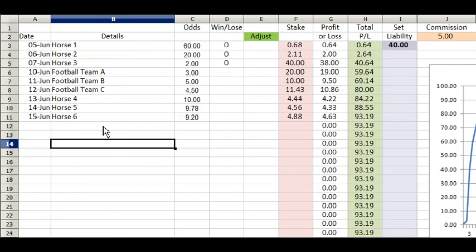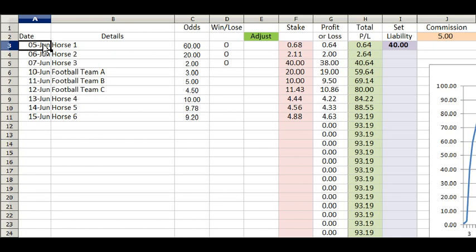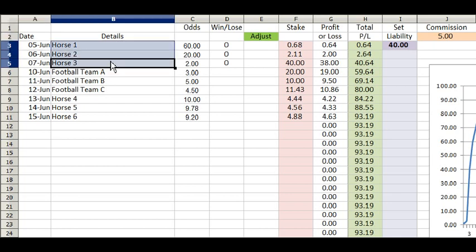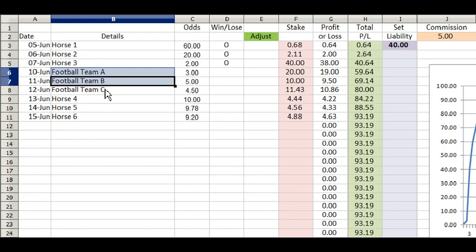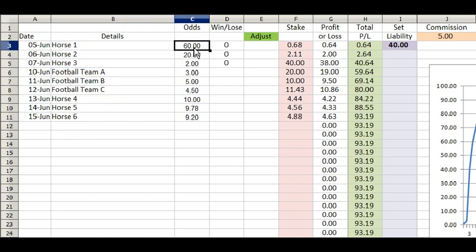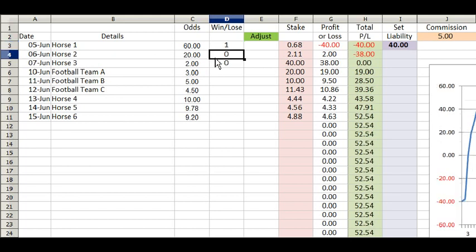Right, here we are in the spreadsheet — a fairly familiar layout if you've seen my other staking plan spreadsheets. Input the date in column A, the details of your runners, football teams, or whatever in column B, and input your lay odds in column C. If you hit a winner, enter a 1; if you hit a loser, enter a 0 or leave it blank.